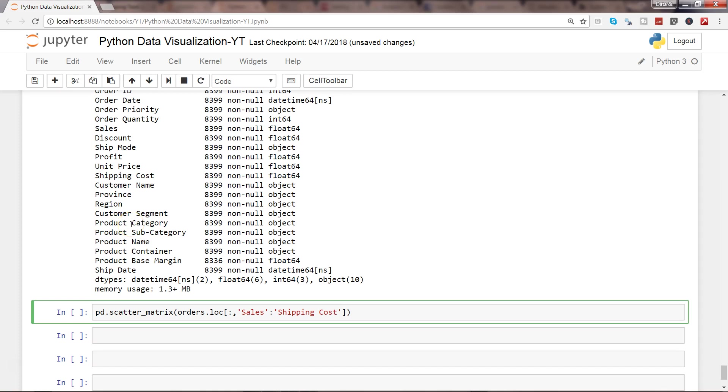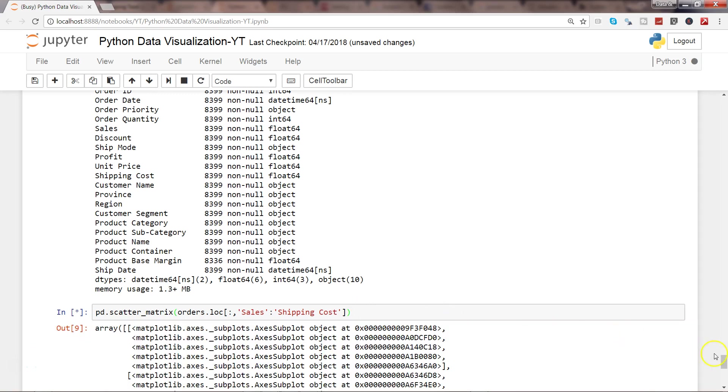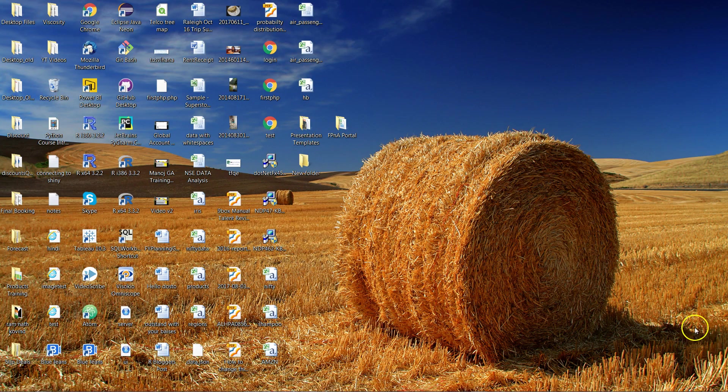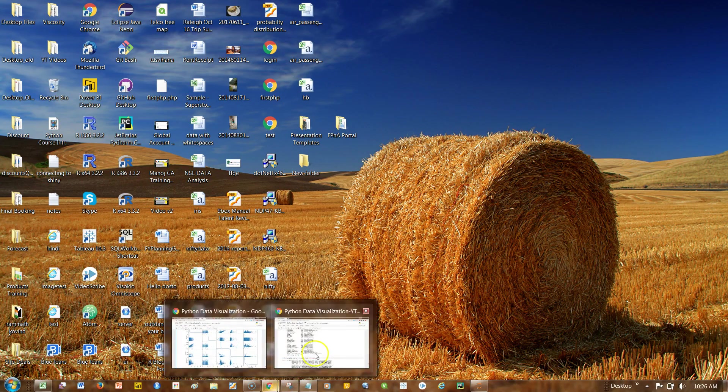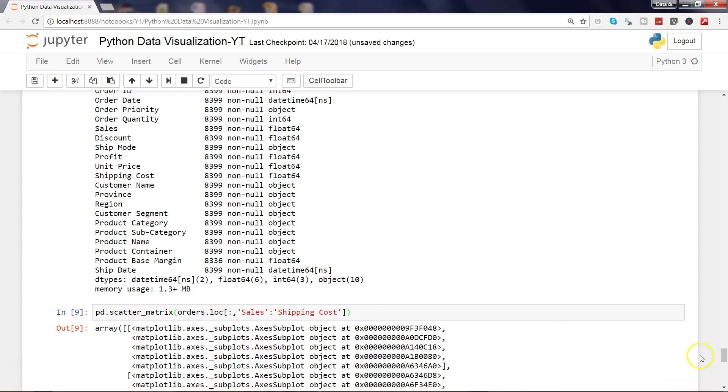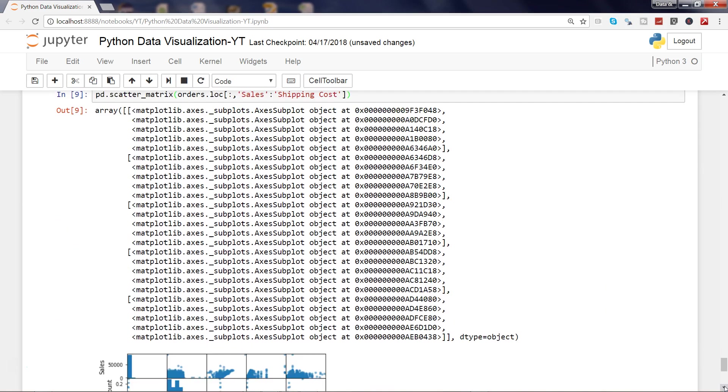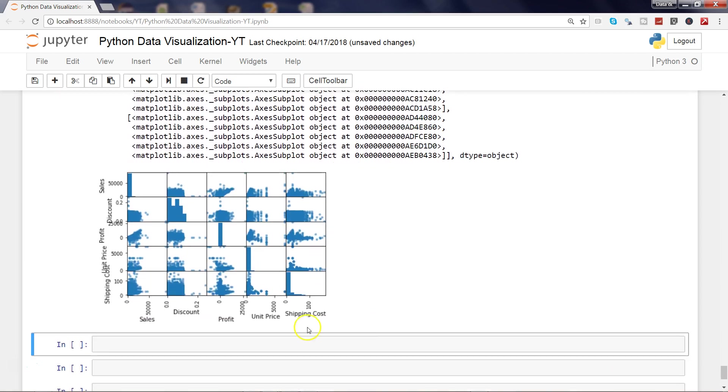This is the basic information that you need to provide. Let me hit shift enter and let's see what it produces. Alright, here we are with this plot. Here we have our scatter plot.